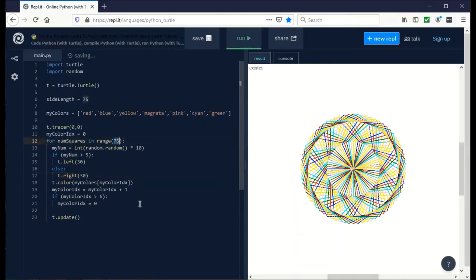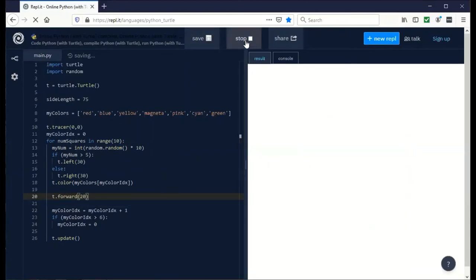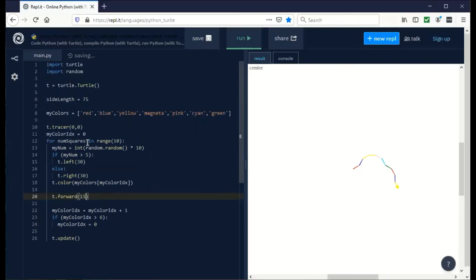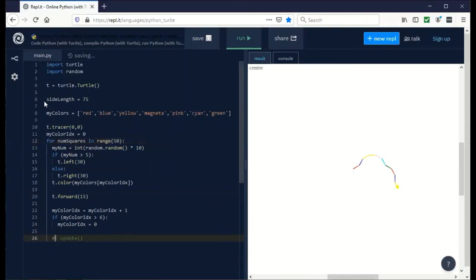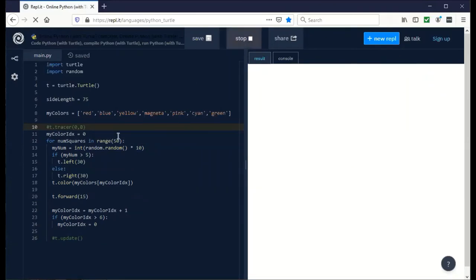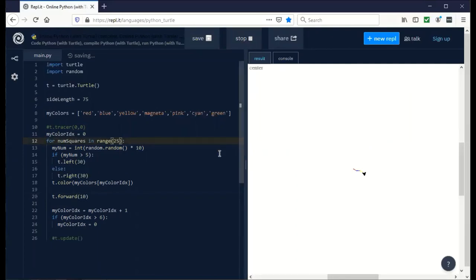If I've done this right, we're going to set the range to only do this 10 times. What we also need is to move. The turtle is going to turn in a random direction by a fixed amount. Then we're going to move it forward by, let's try 20. If I did this right, the little guy should start drawing all kinds of crazy stuff. There you go. Let's cut our length down to maybe 15 and do it 50 times. Actually, I'd like to see it happen. Let's comment out the update and the tracer and hit run.